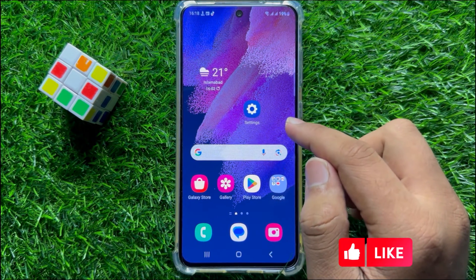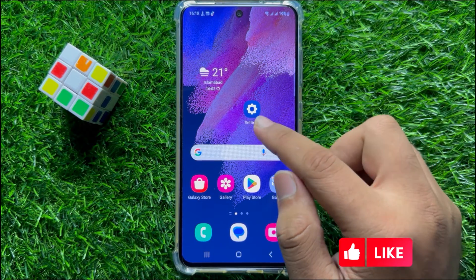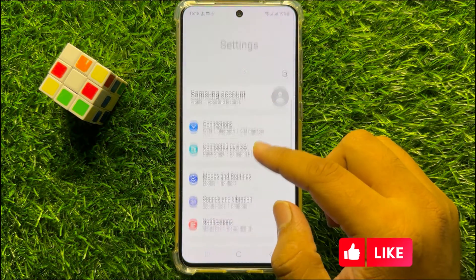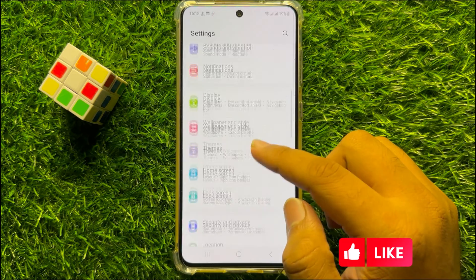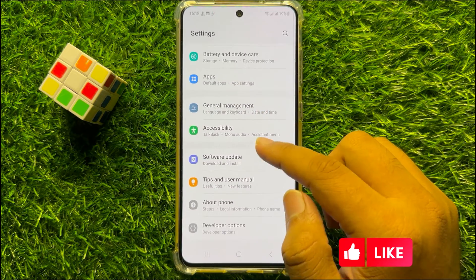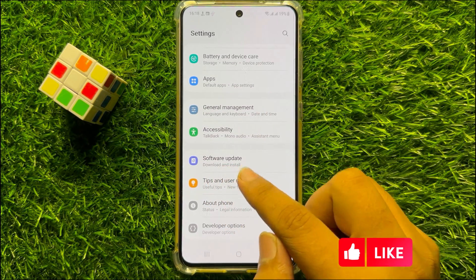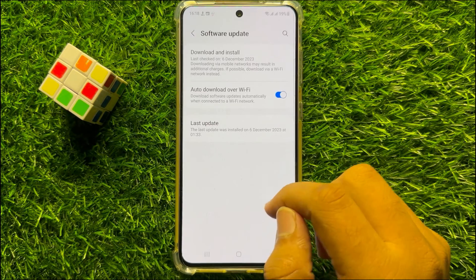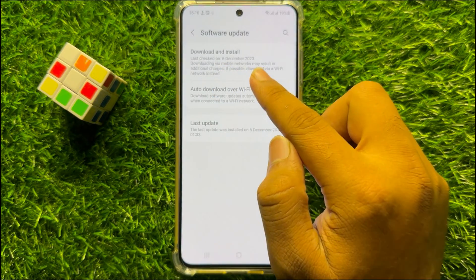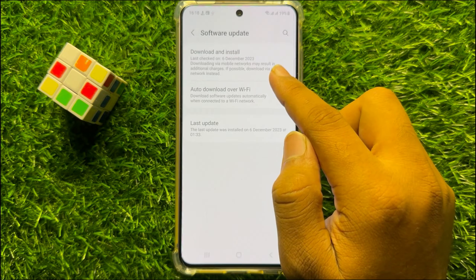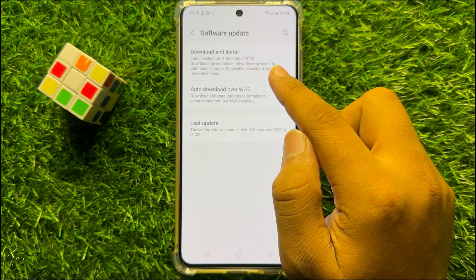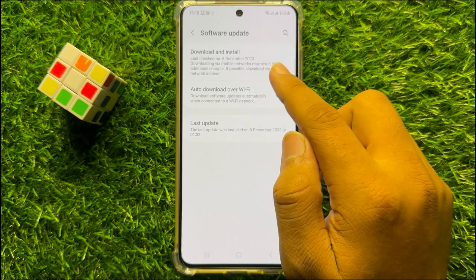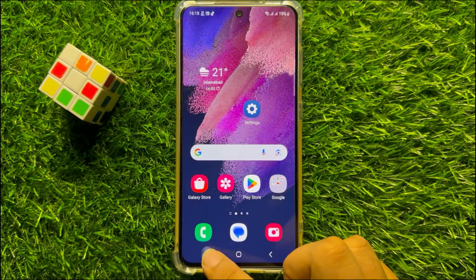To update your mobile software, open Settings. Now in Settings, scroll down and here you will see a Software Update option. Click on Software Update and then click on Download and Install to update your mobile software to the latest version. After updating your mobile software, your problem will be fixed.